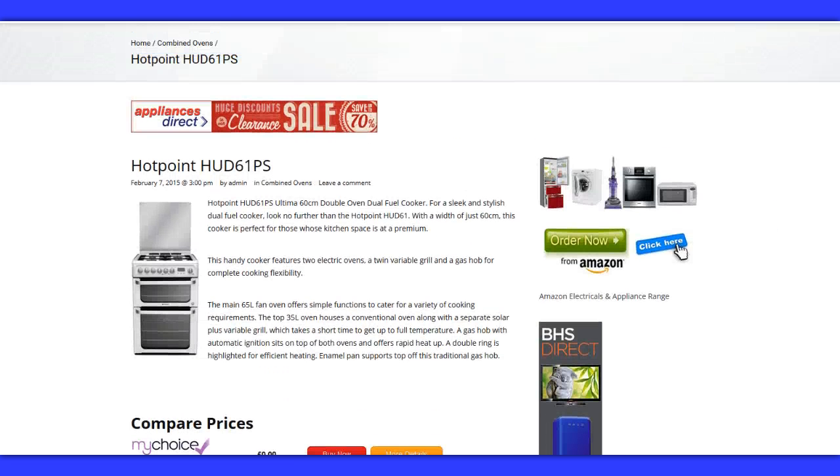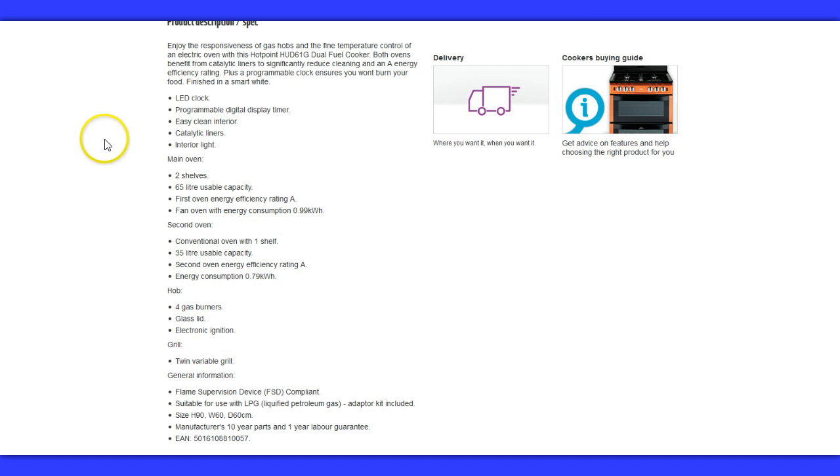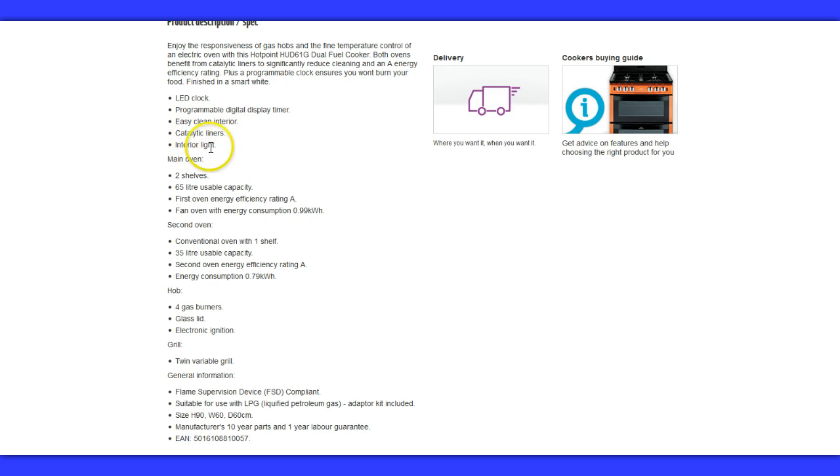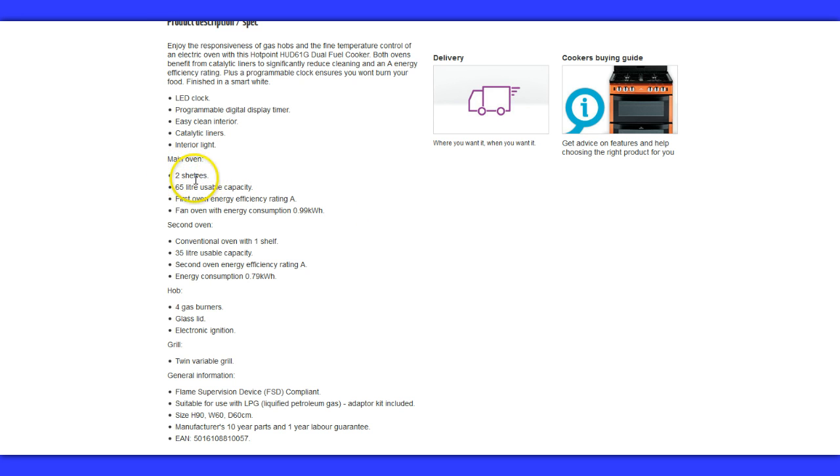Now let's have a quick look at the features. This is what this Hotpoint cooker comes with: LED clock, catalytic liners, interior light. The main oven itself consists of two shelves, 65 litres usable space.